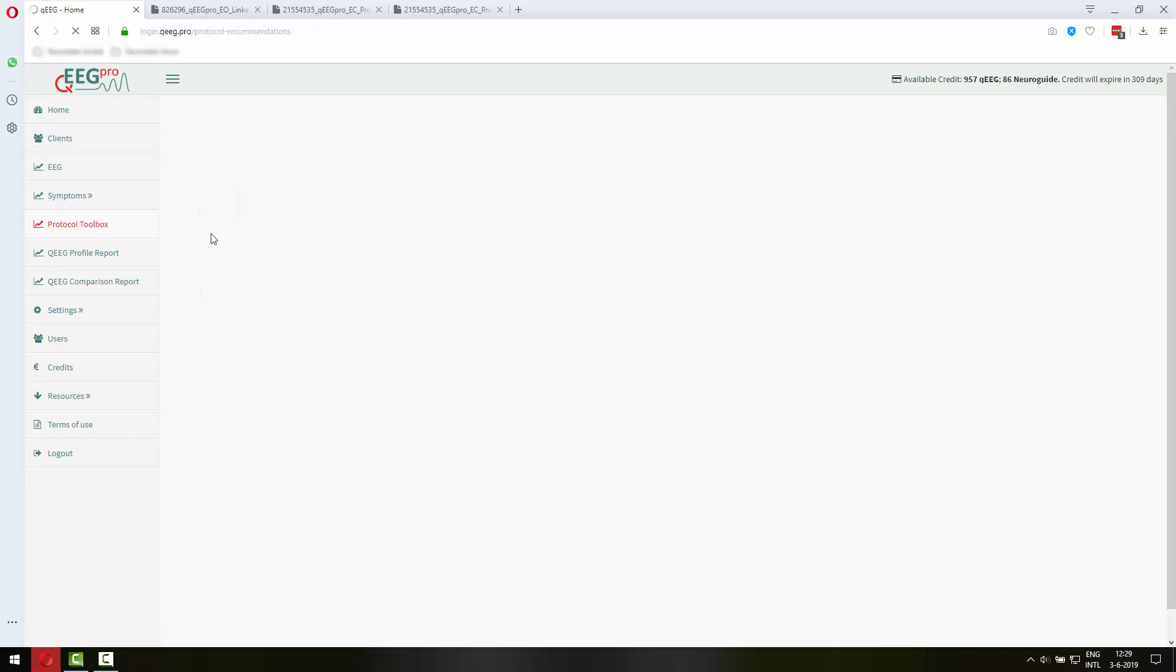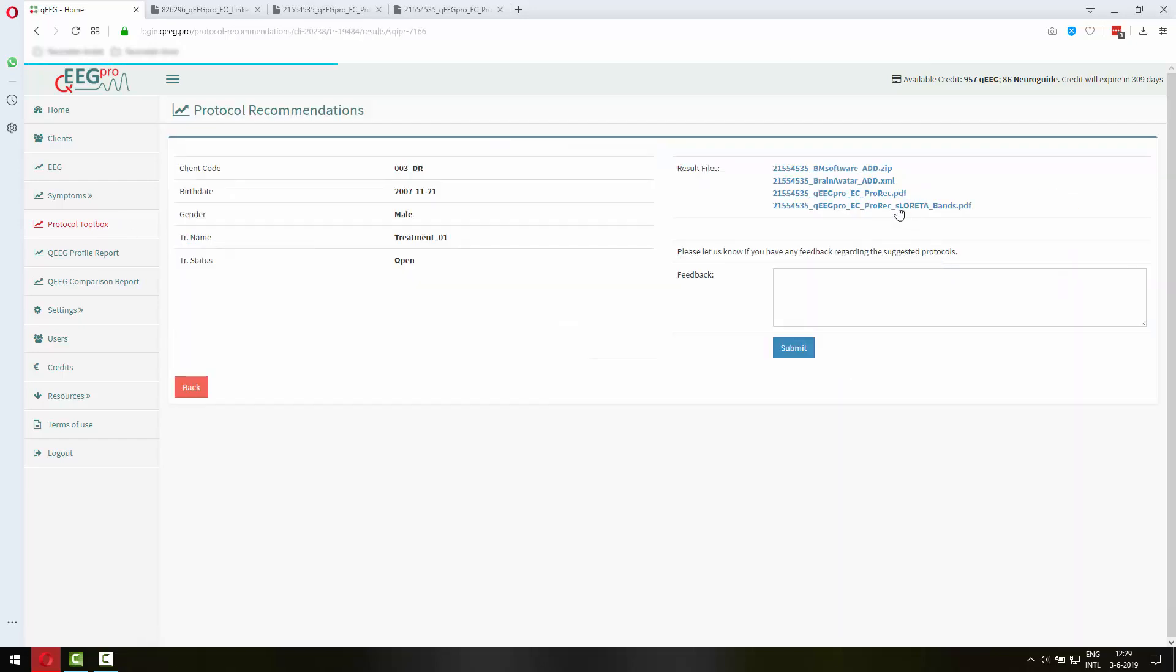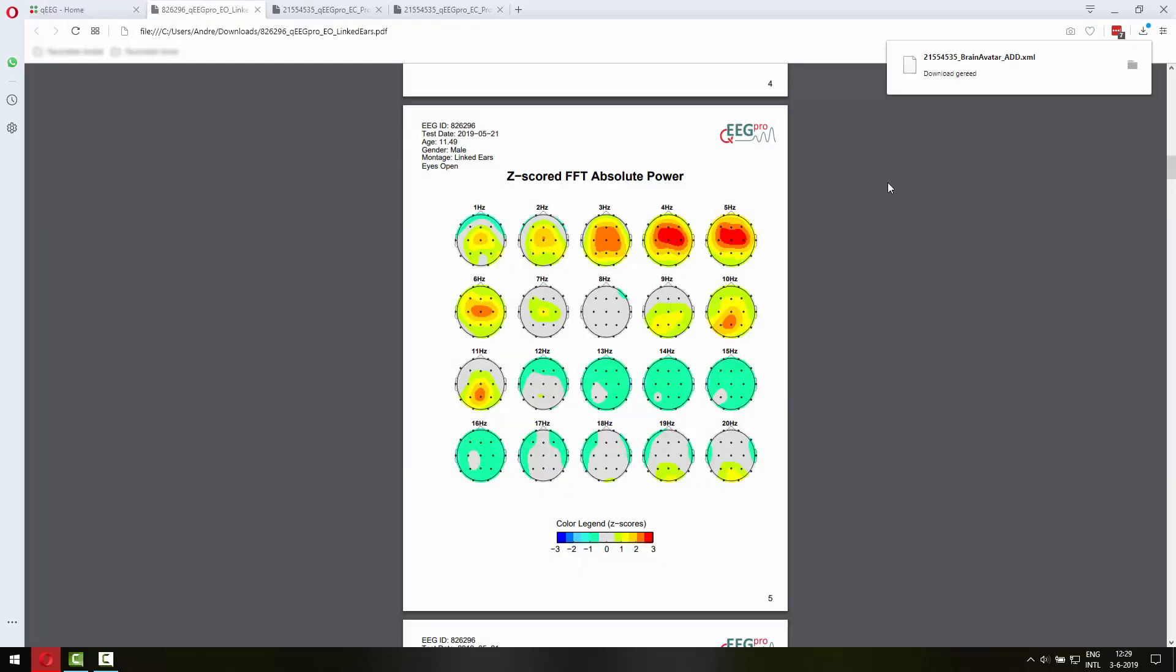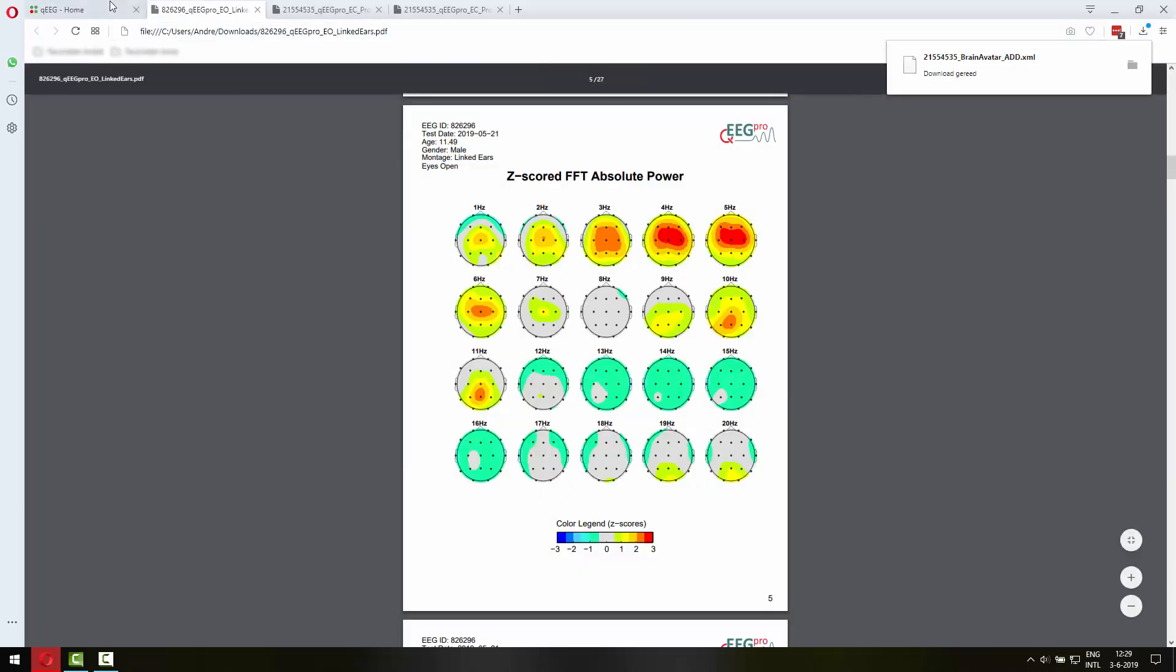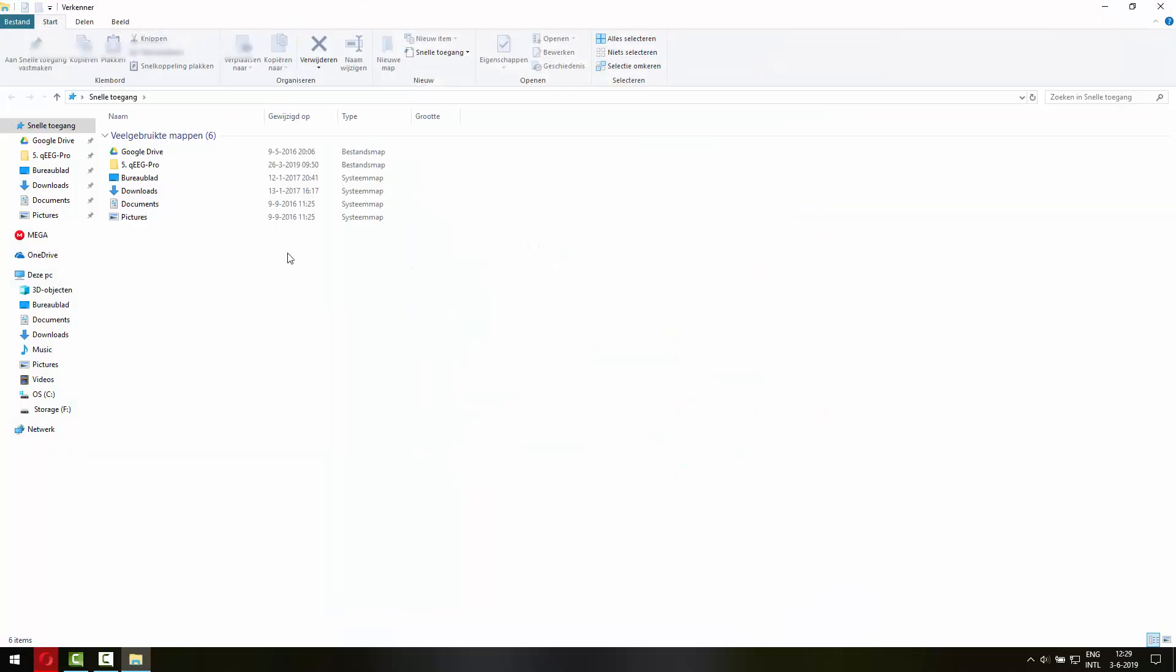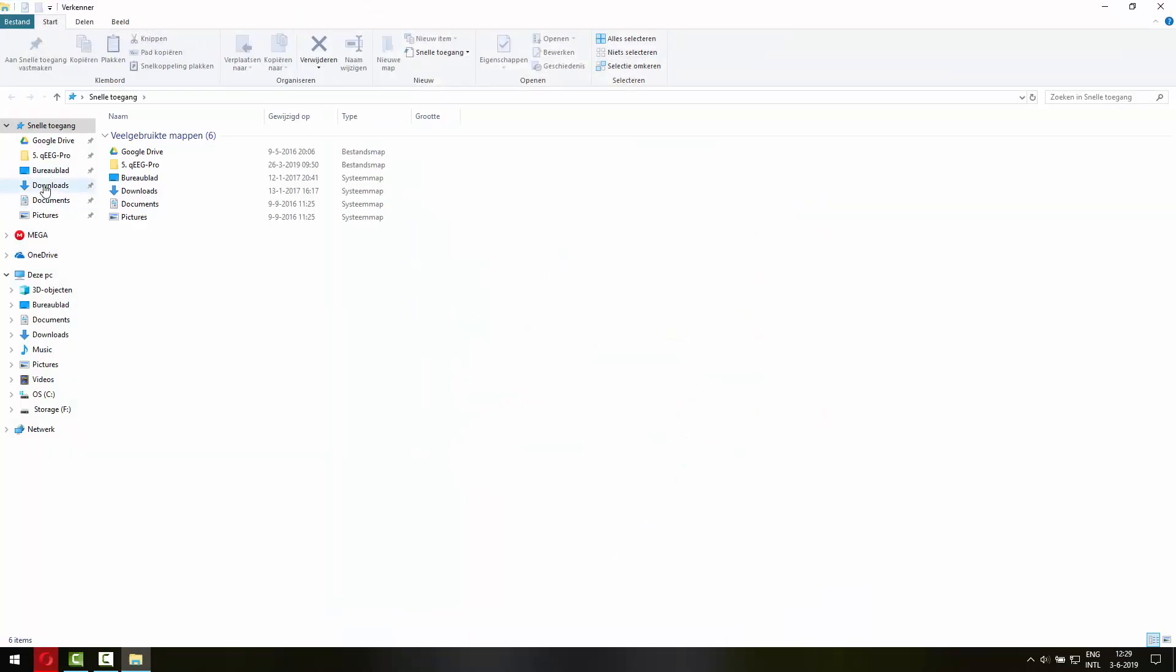Let's get back to the results here. So the XML file is for the Brain Avatar software for doing sLoretta live Z-score training and the .zip file is for the classic neurofeedback software, the 3.x software from Brain Master. So let's download them both. Let's go to the download folder. And here you can see the reports and the two files that I just downloaded, the settings files.